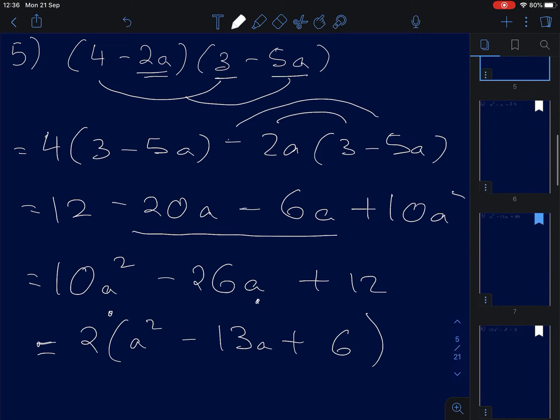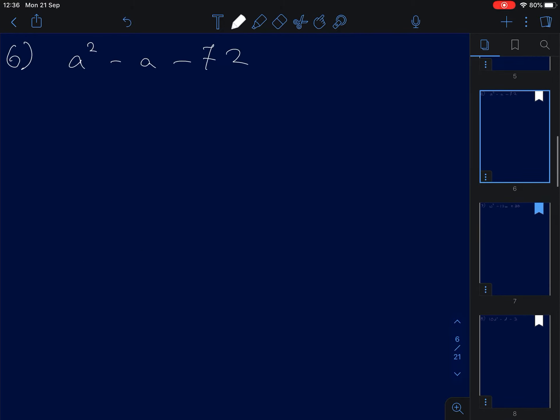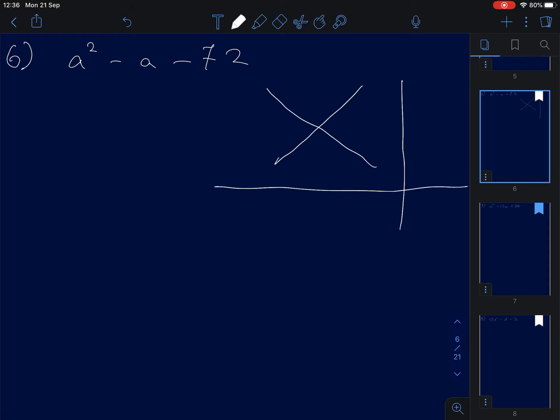Number six requires factorization. The only way is to use the cross method. We have a squared here and negative 72 here. The result we want is negative A. The factors of a squared are simply A and A.